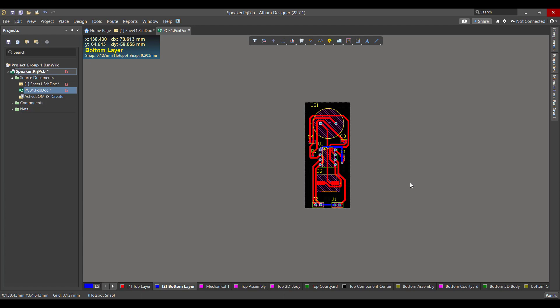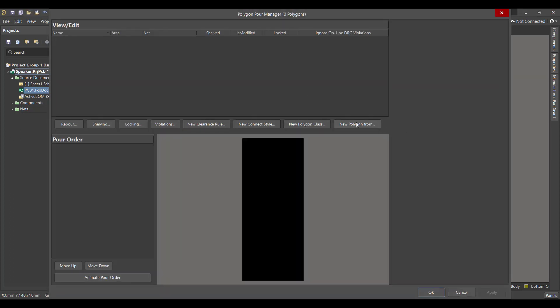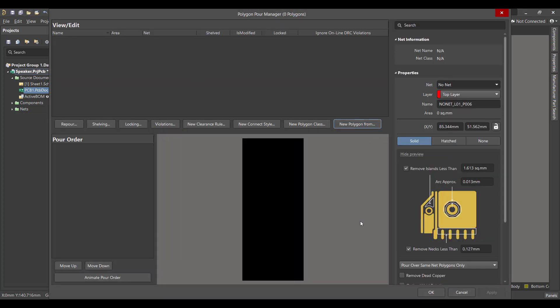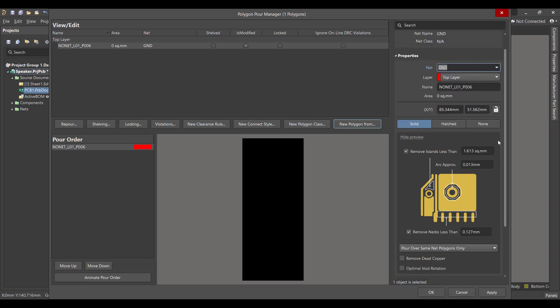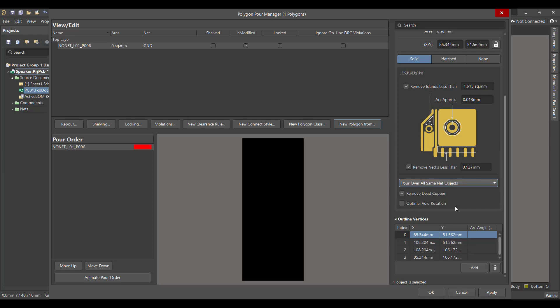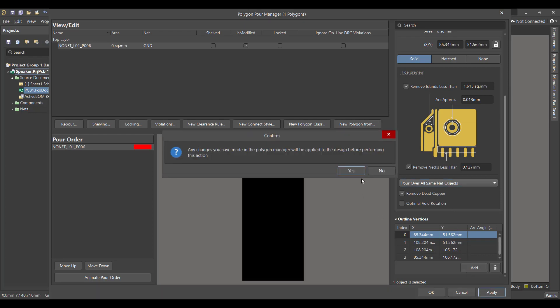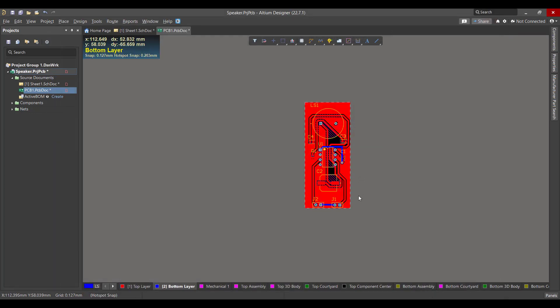Now we want to add a polygon to the circuit, so we will go to Tools, Polygon Pours, Polygon Manager, then we will select Board Outline, then we will connect the polygon to the ground. We want to remove the dead copper and select Pour Over All SameNet Object, then we will select Apply, then we will do the same thing with Bottom Layer.